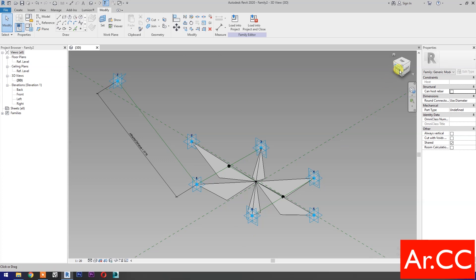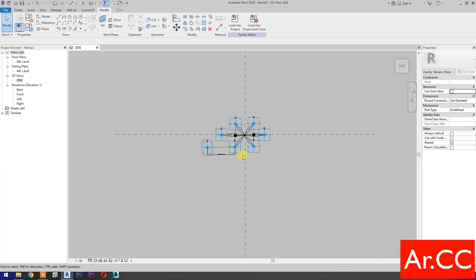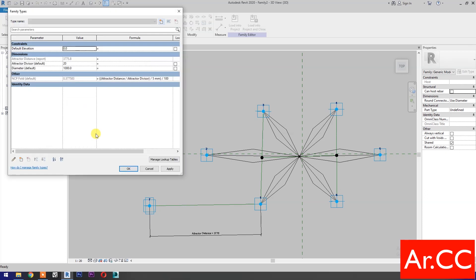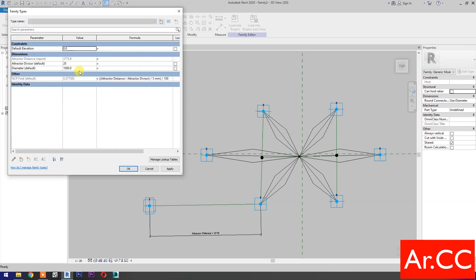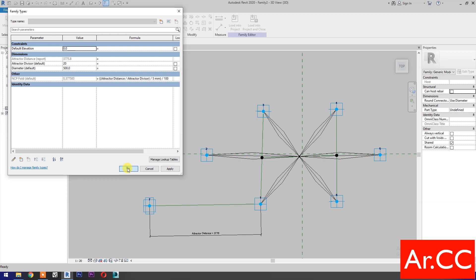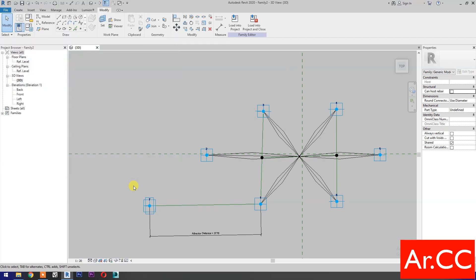Go to View Cube. Select the top. Go to Family Types. Let's test the parameters. Change the Diameter to 2000 mm. Apply. Perfect. Change the Diameter to 500 mm. Apply. OK. Perfect.